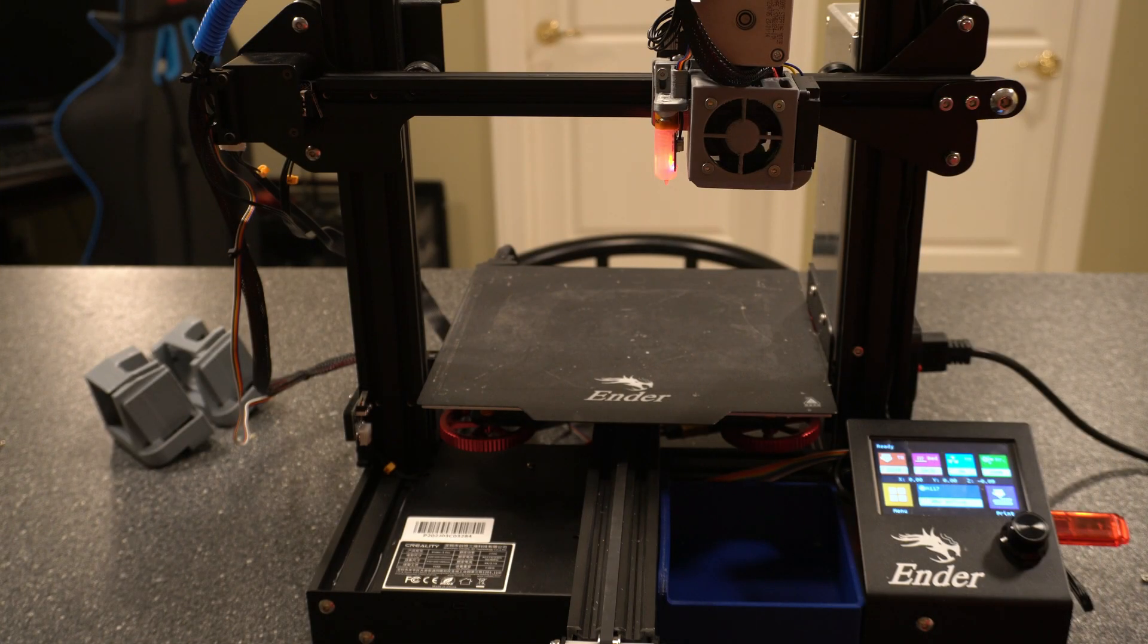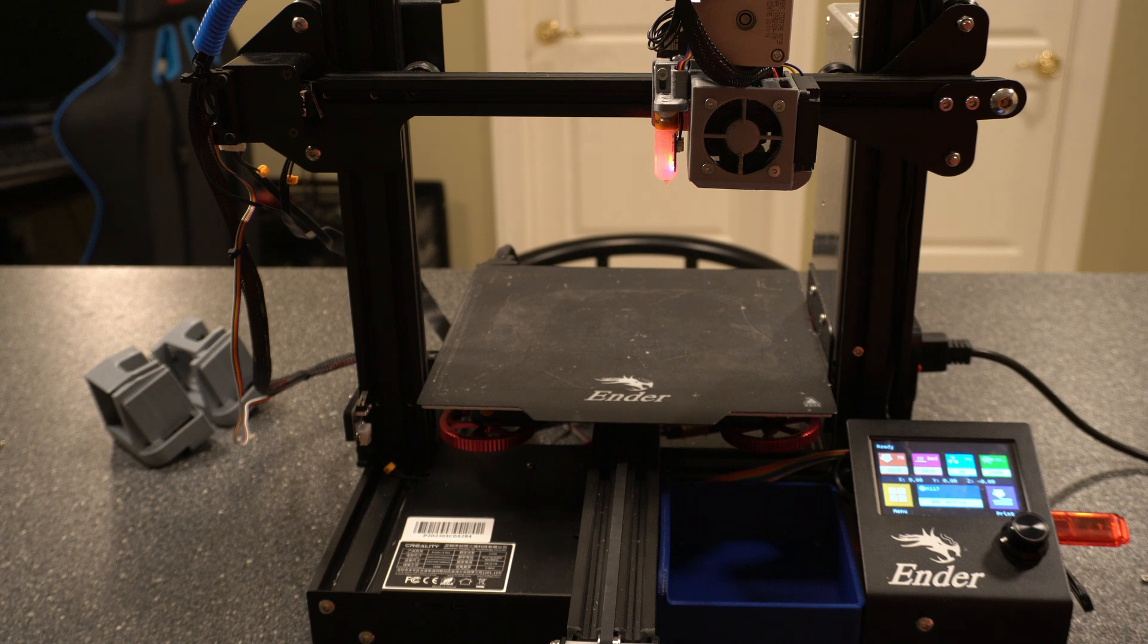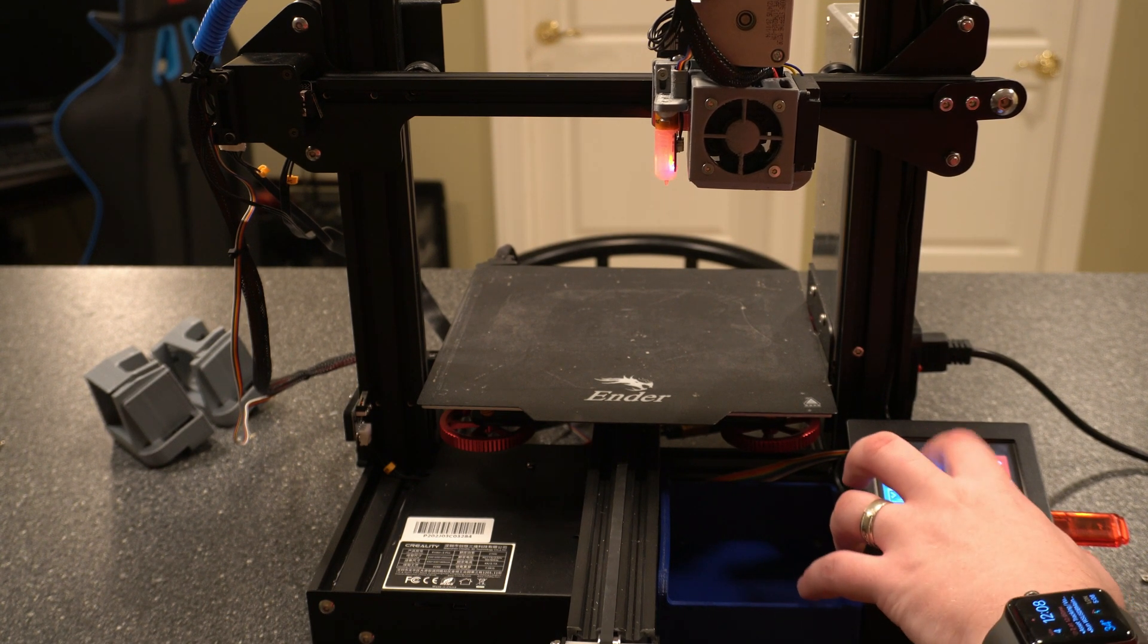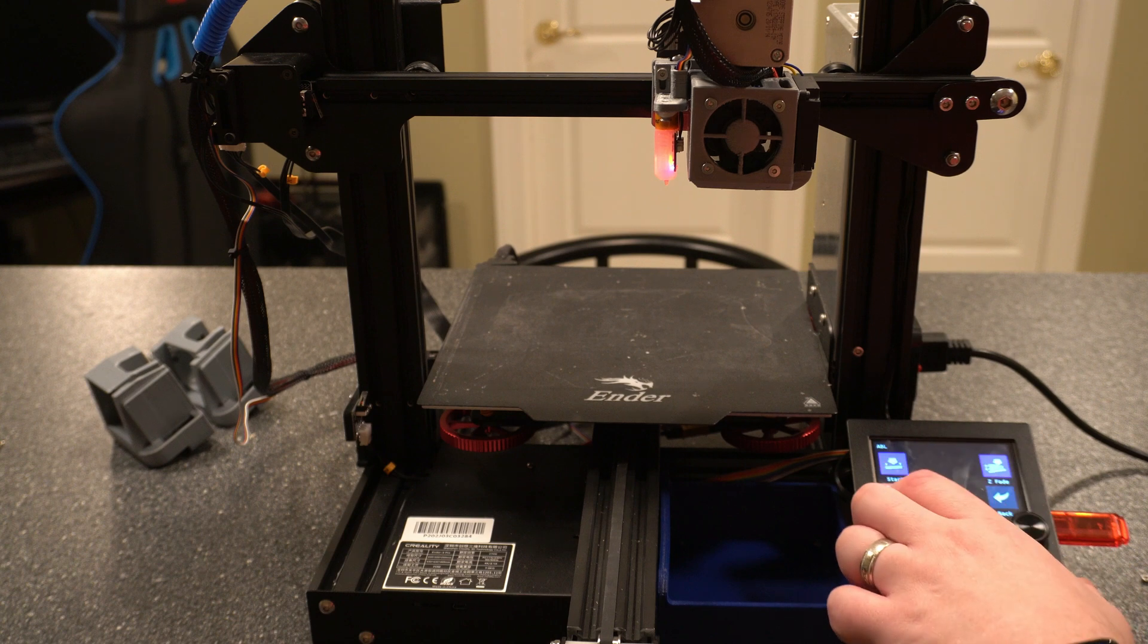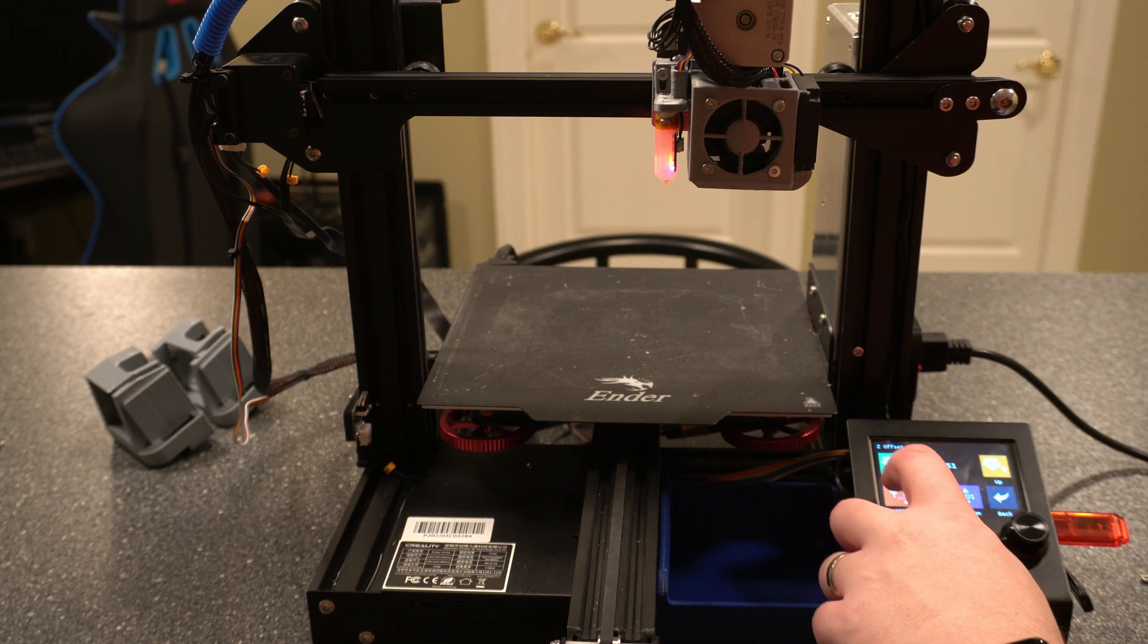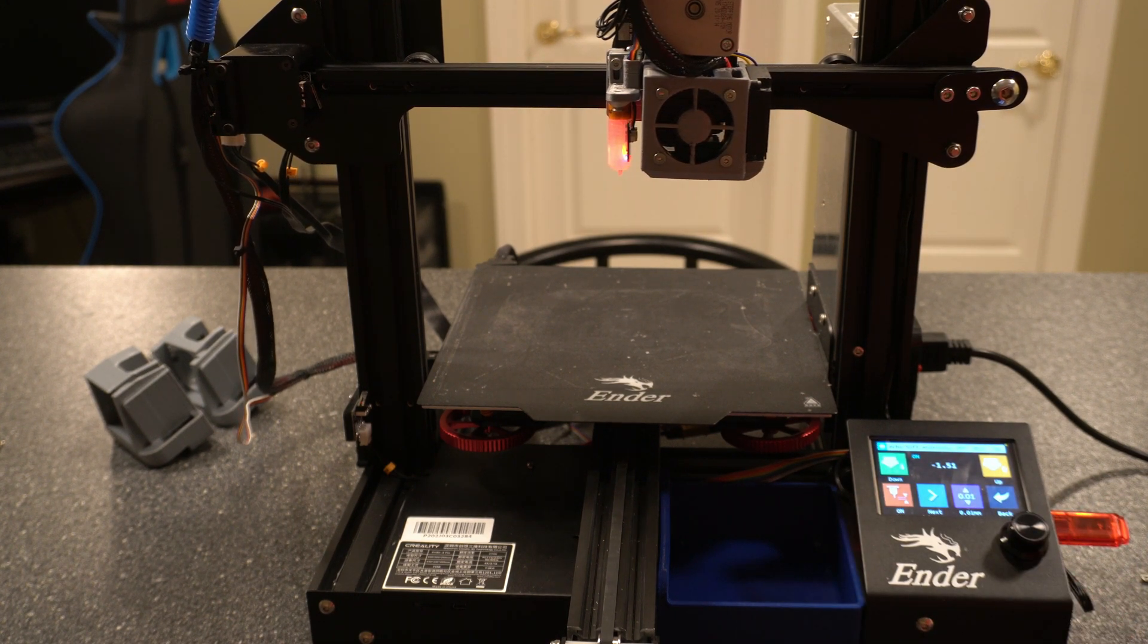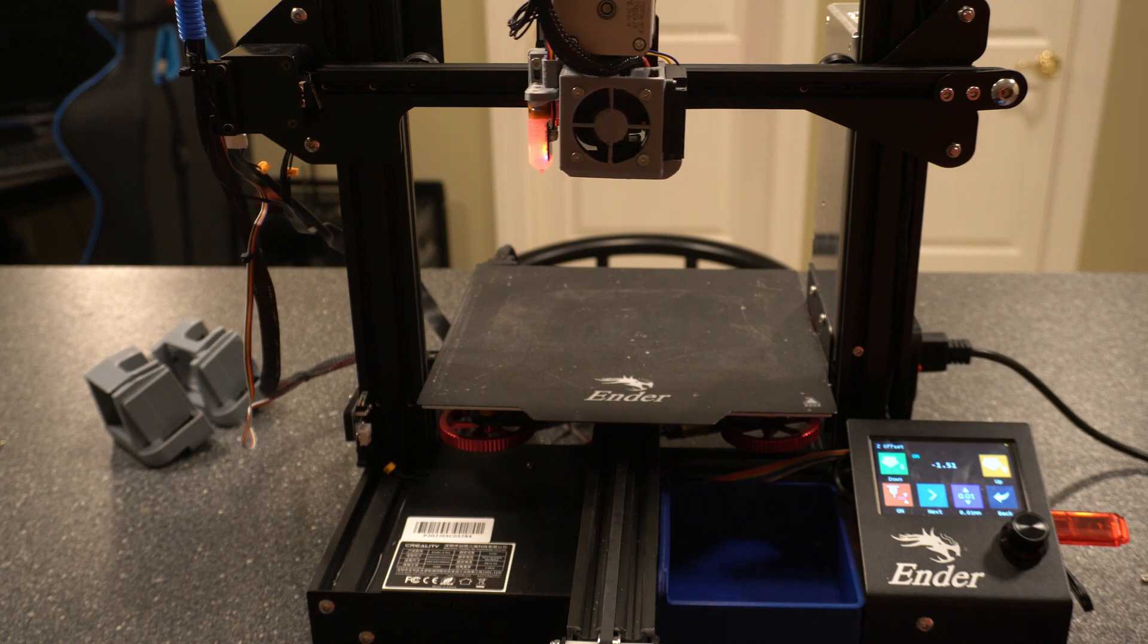Alright guys the last thing we need to do is adjust our Z offset. I did a video covering that which I'll link to in the description below. But I'll just walk through the process really quick on the TFT35. We'll go to menu, movement, ABL, and then Z offset. And then turn that on. It's going to home itself. And then we can actually run the Z offset.